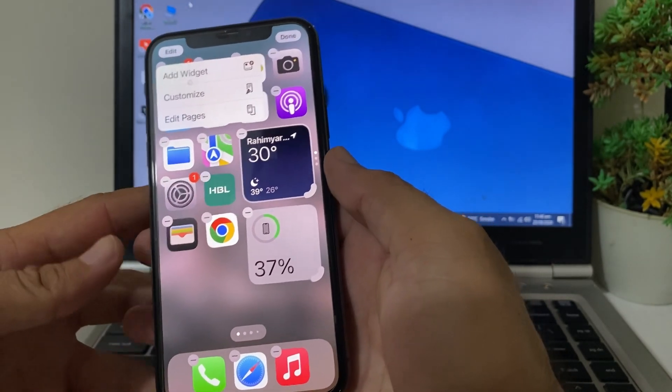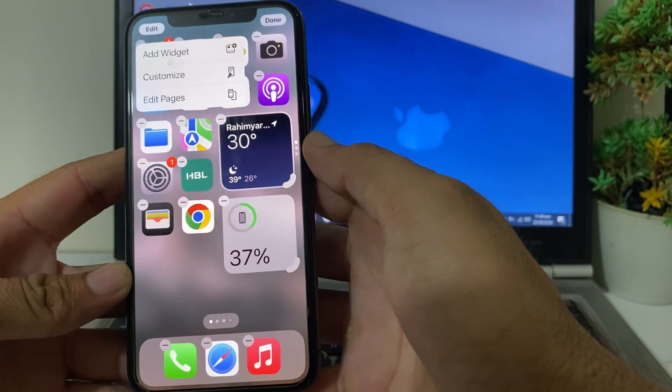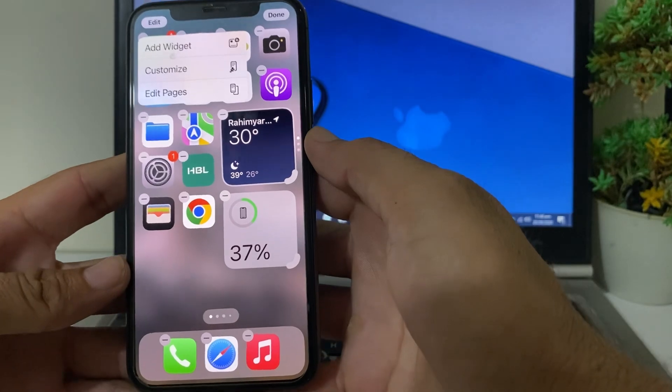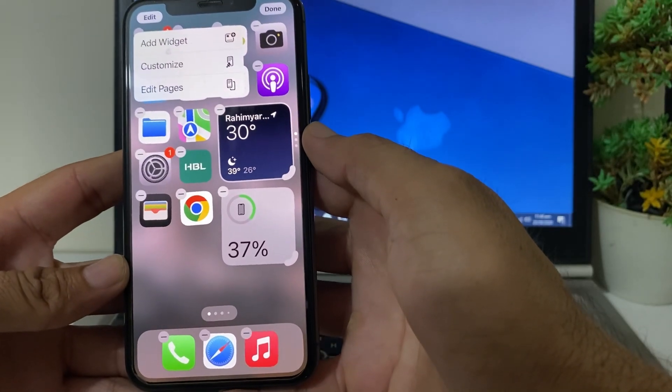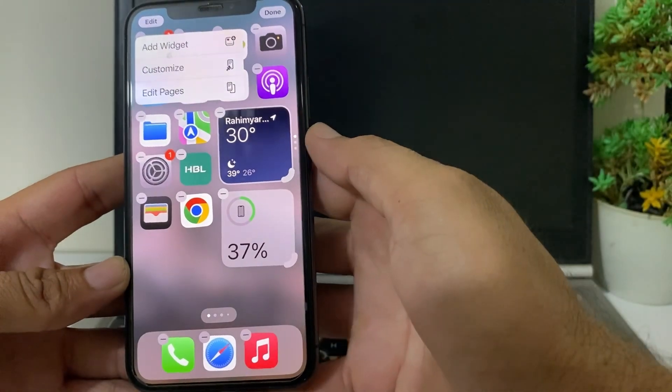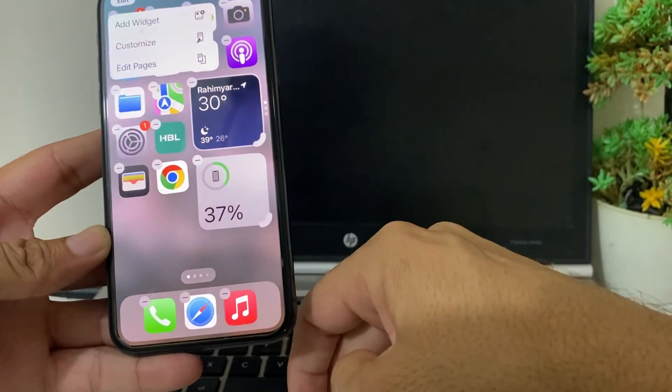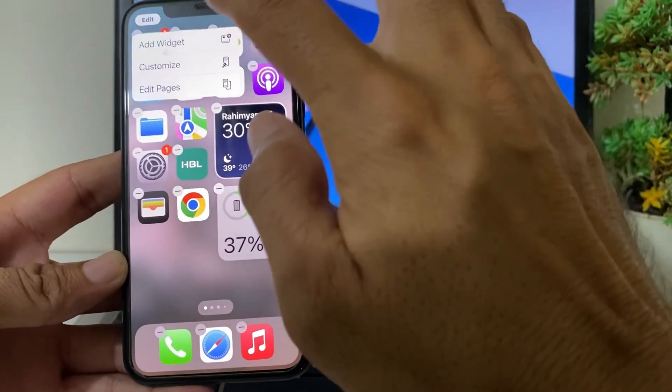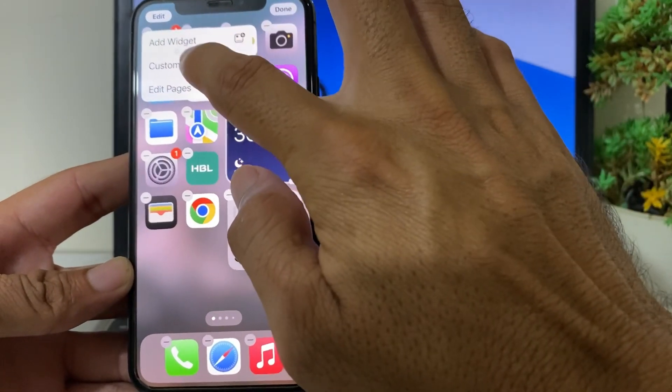After that, you will see this type of interface. If you want to change the color of the app icon on your iPhone device, then here you will need to tap on Customize.